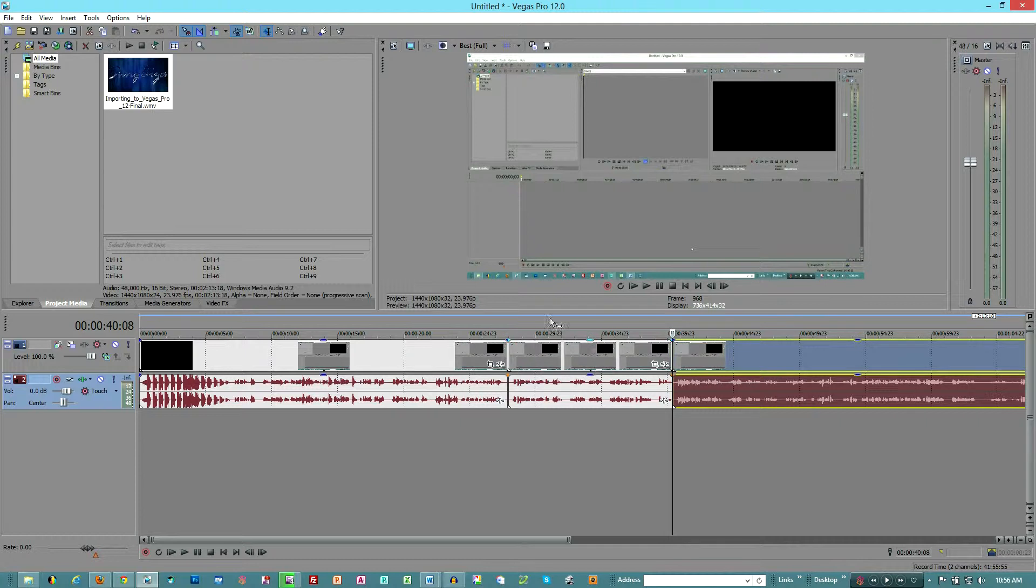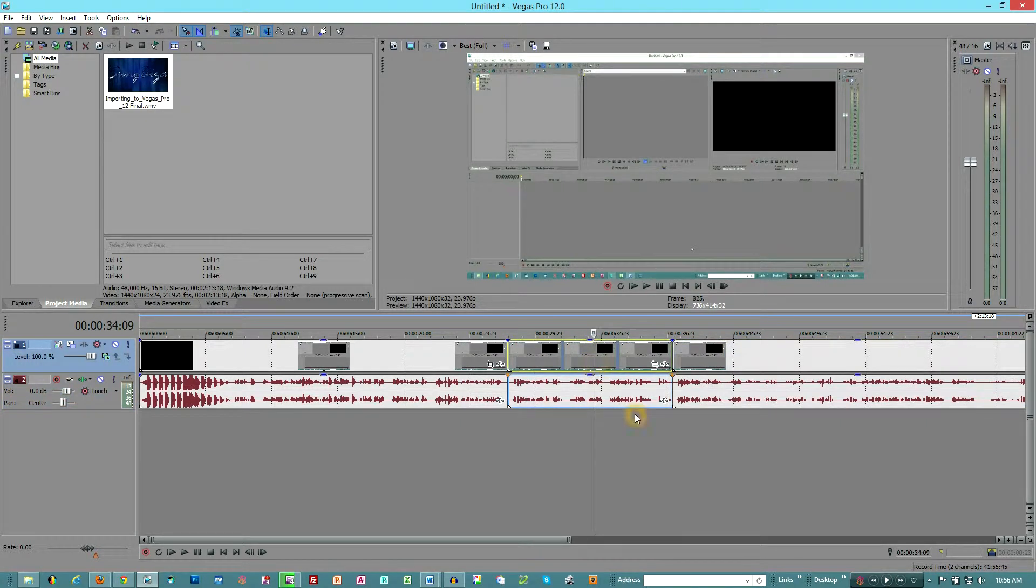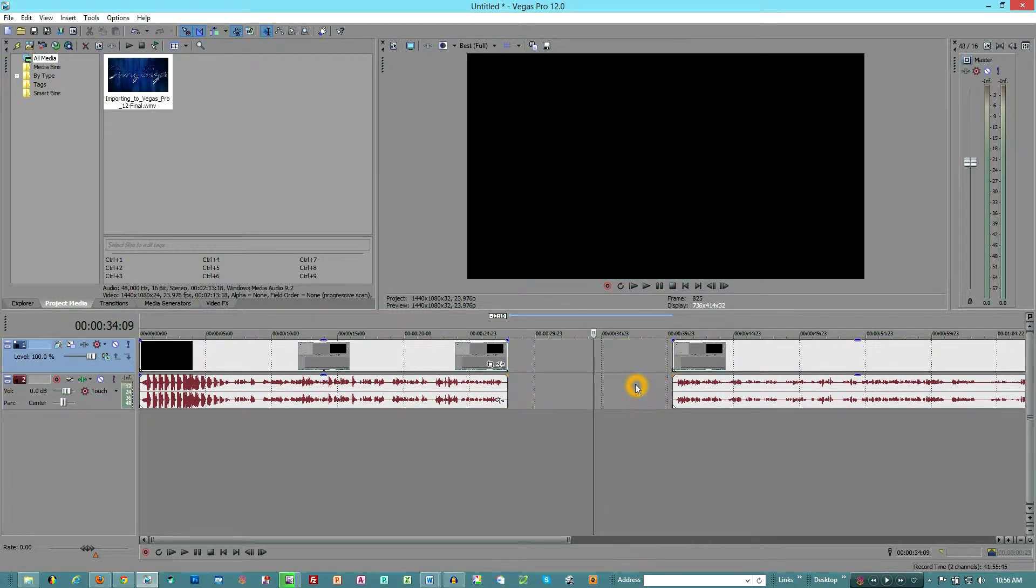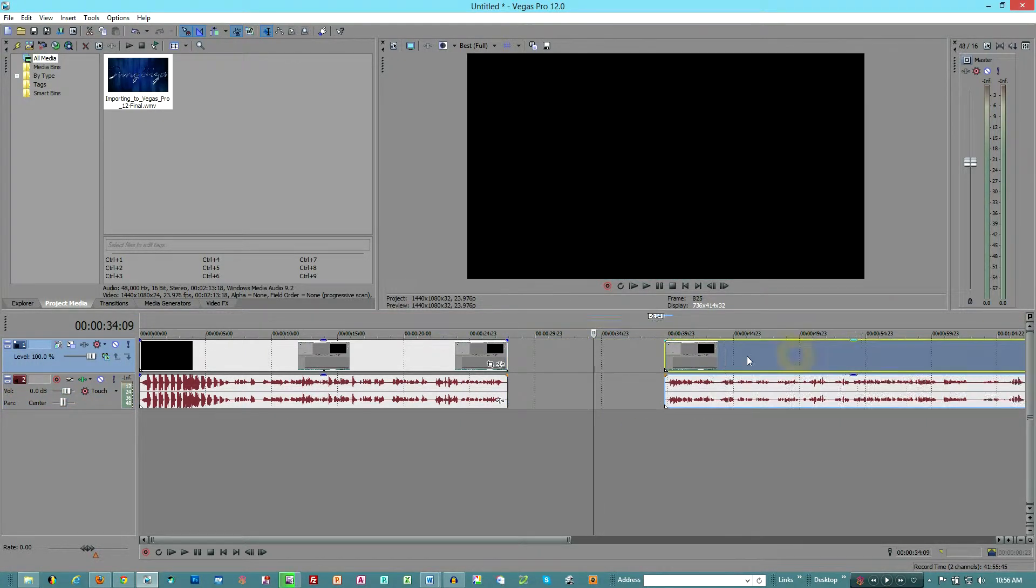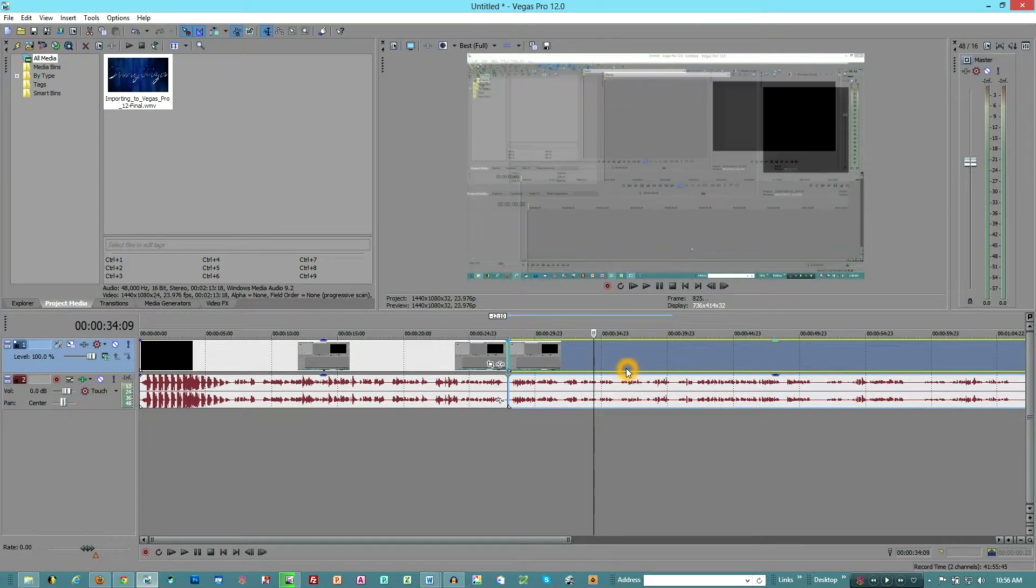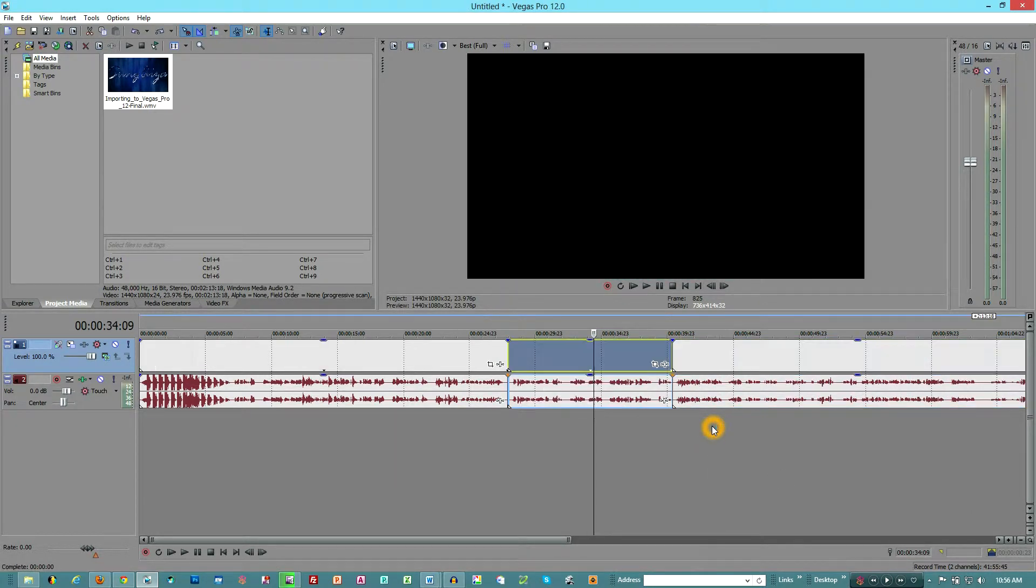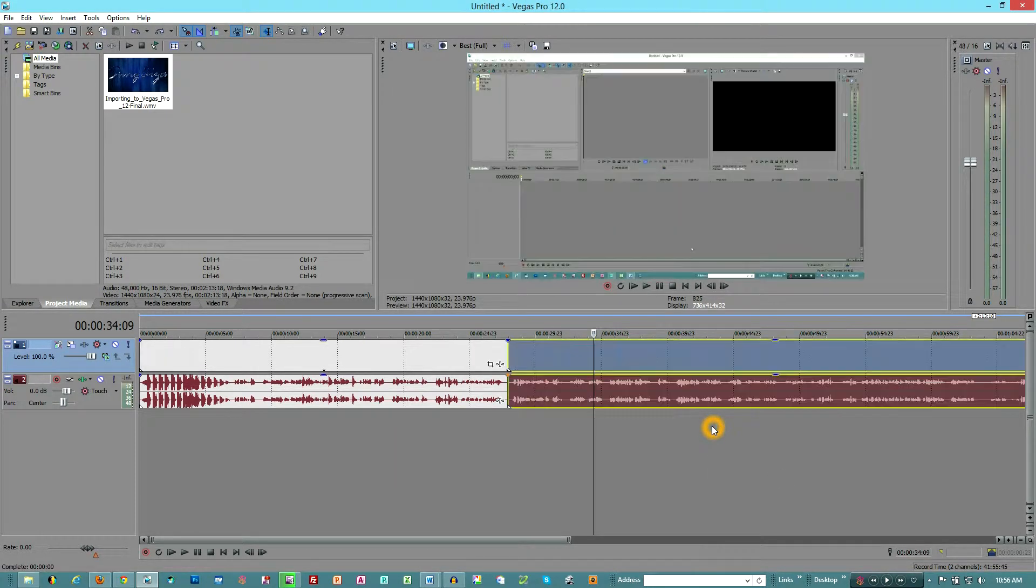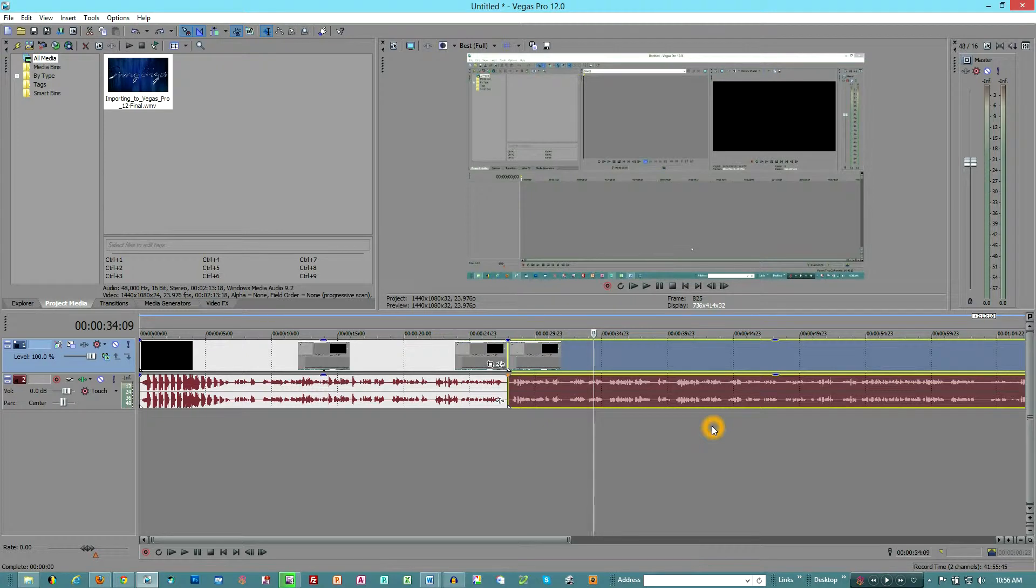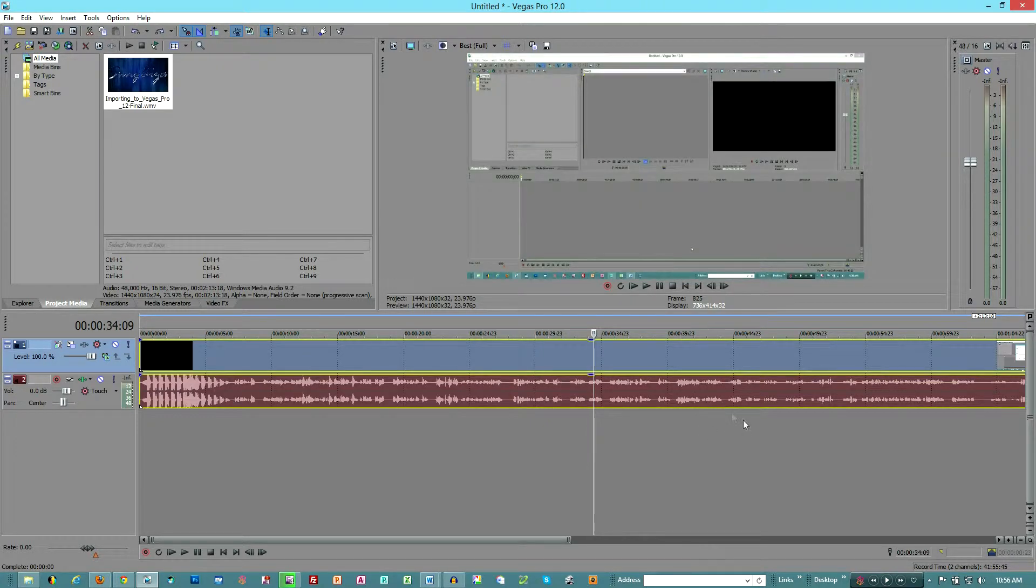So in this case, I'm going to go ahead and select 'S'. Now it's split and we can just go ahead and select and delete, and then we could drag this track in here if we wanted to. Let's say we want to do that just a little bit faster.